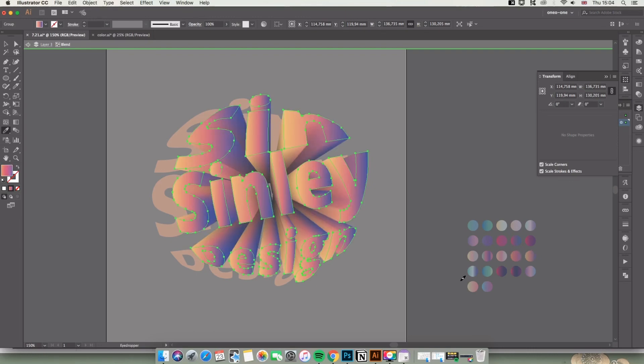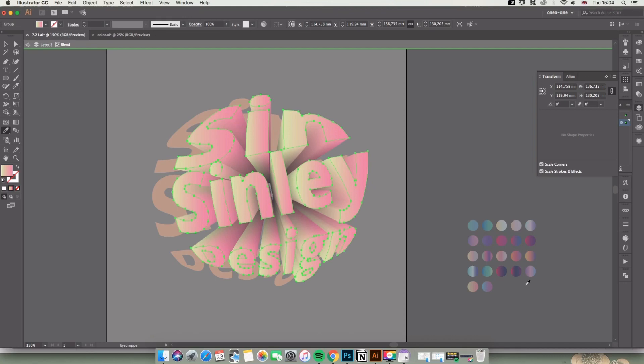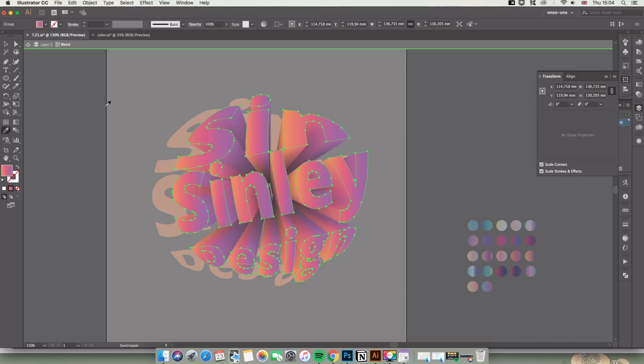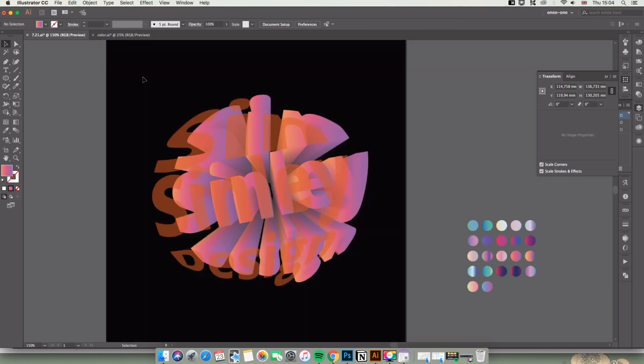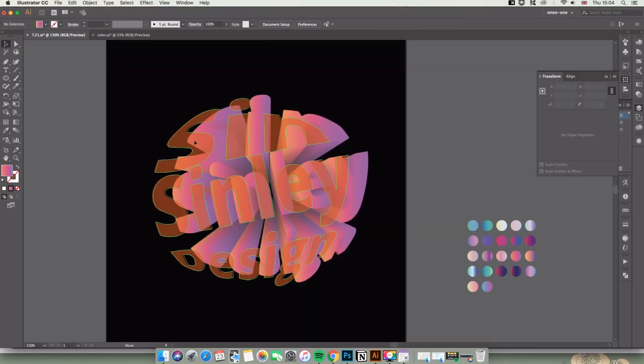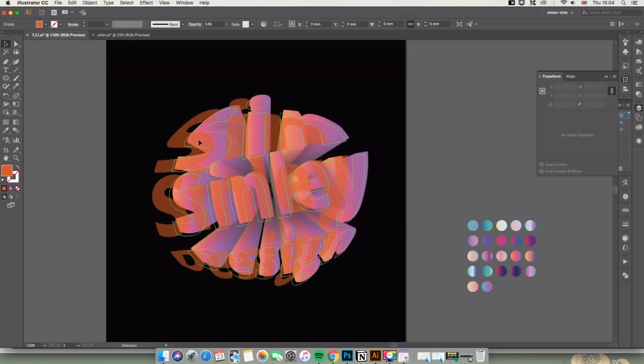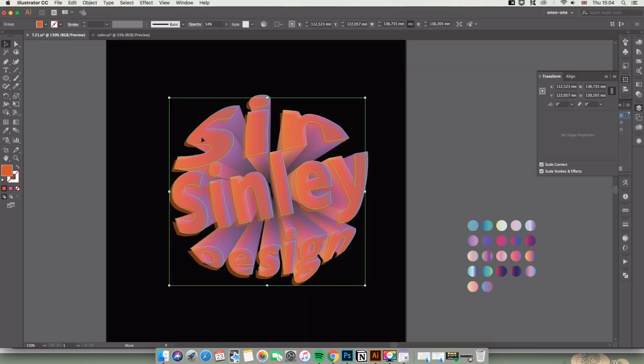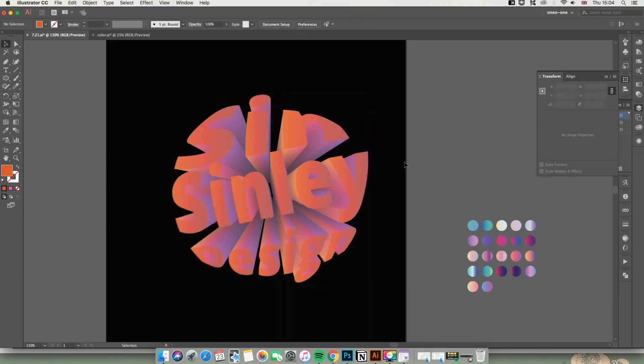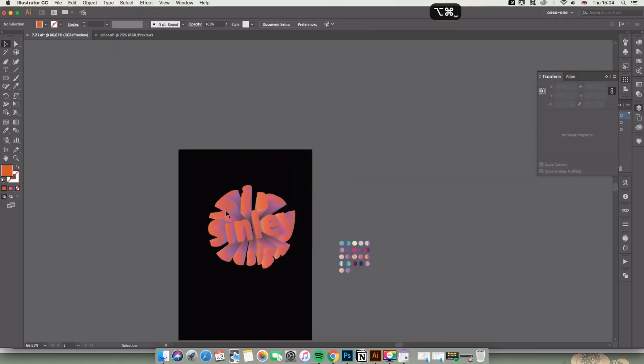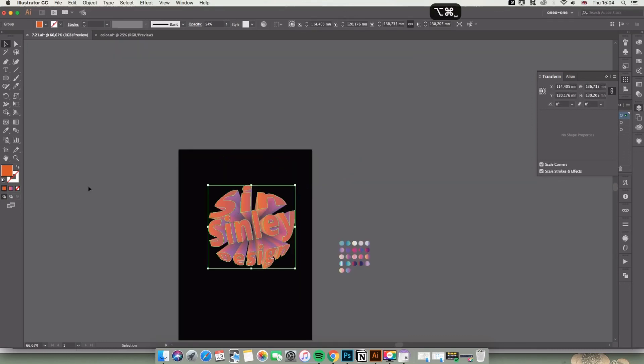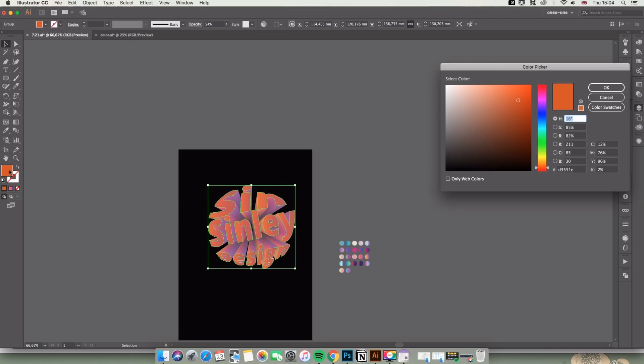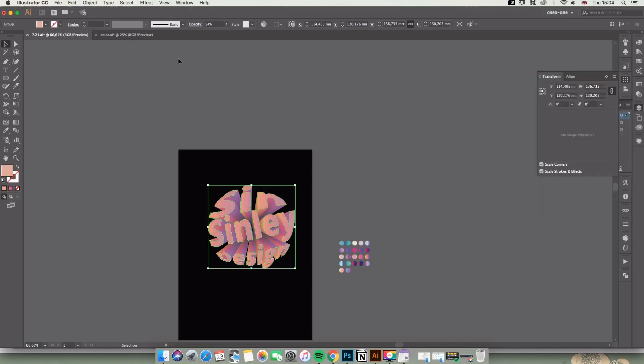After you're done with color, go back to the normal layer and find the highlight. Change the color of the highlight to white or something lighter, and change the opacity. Now it's almost finished. I'm going to change the background.